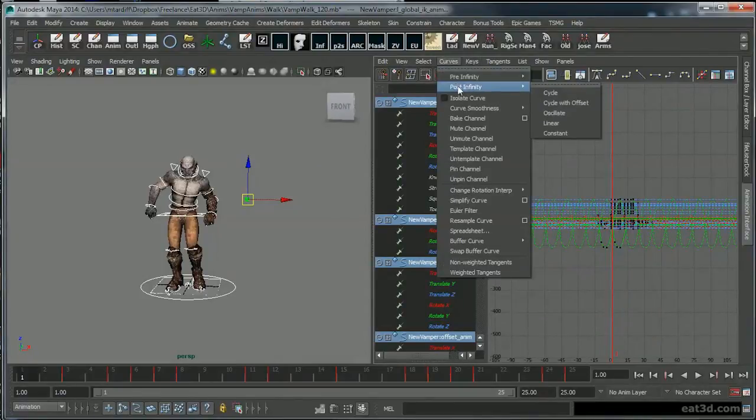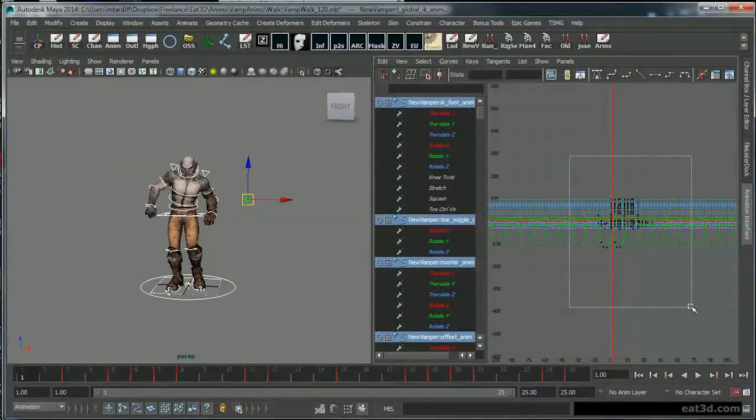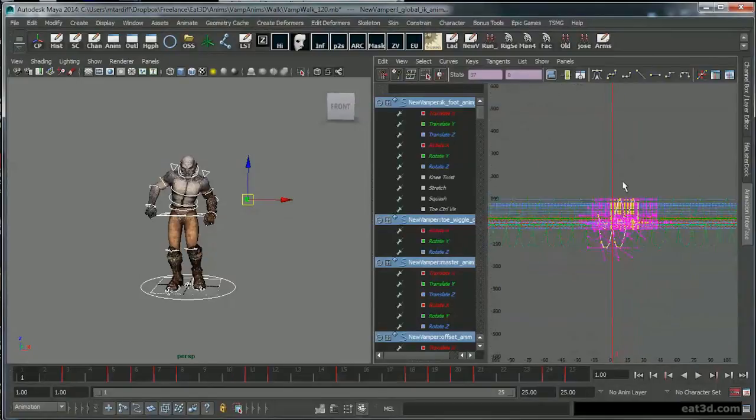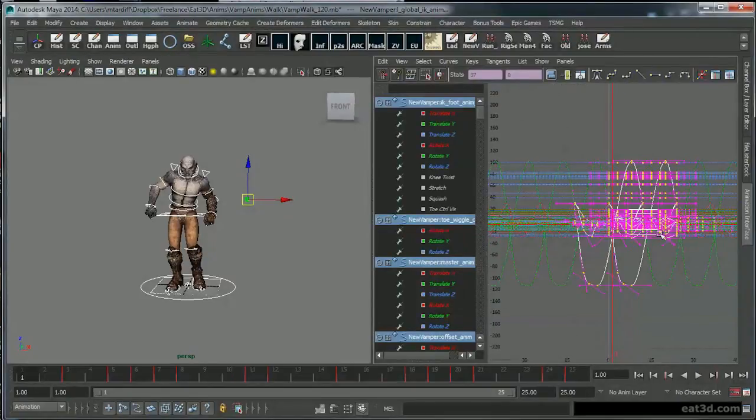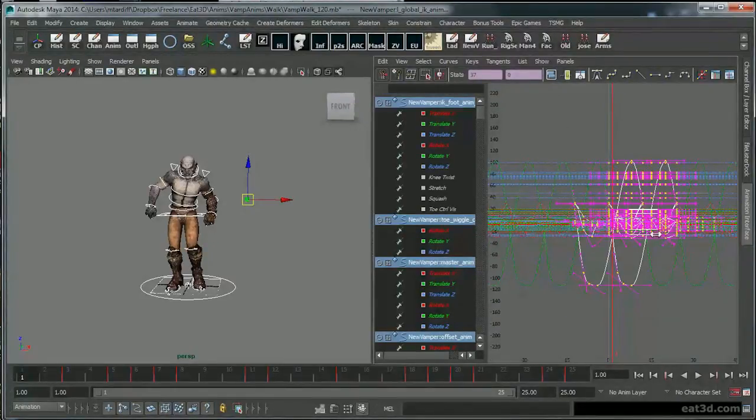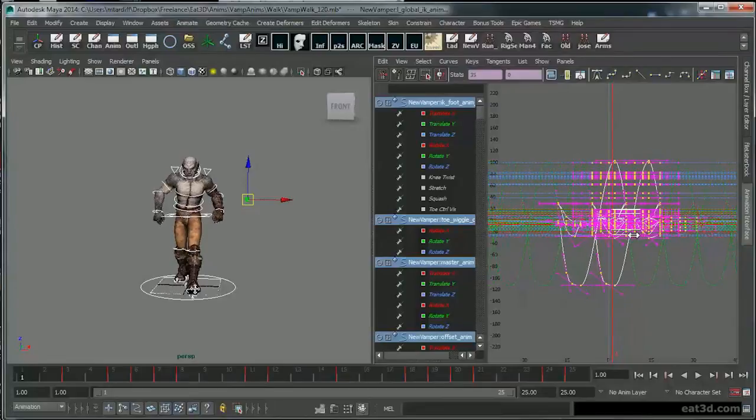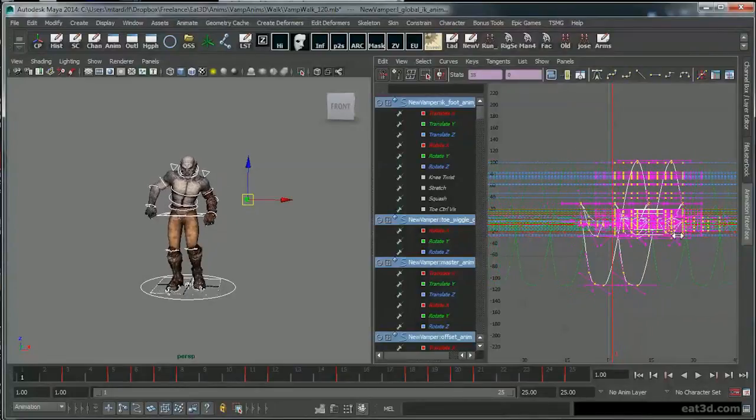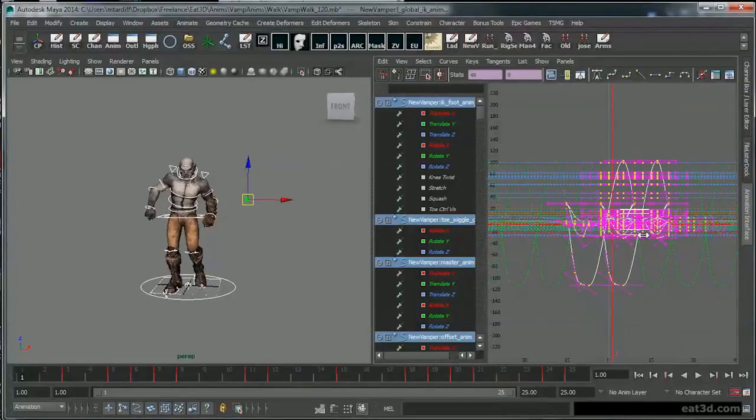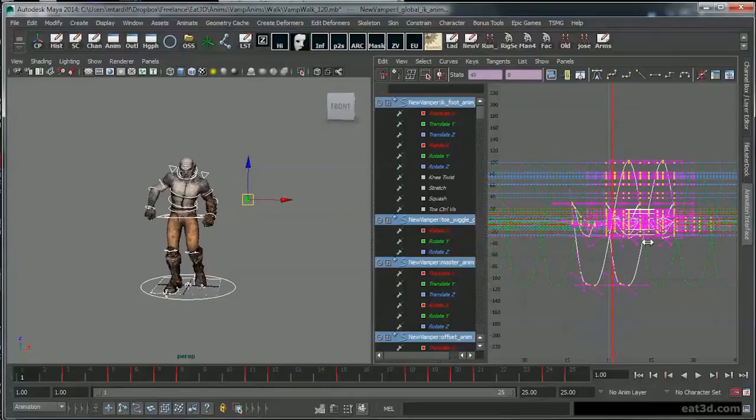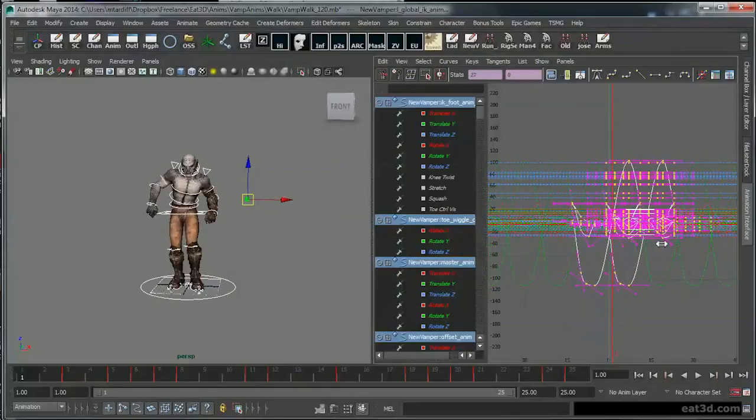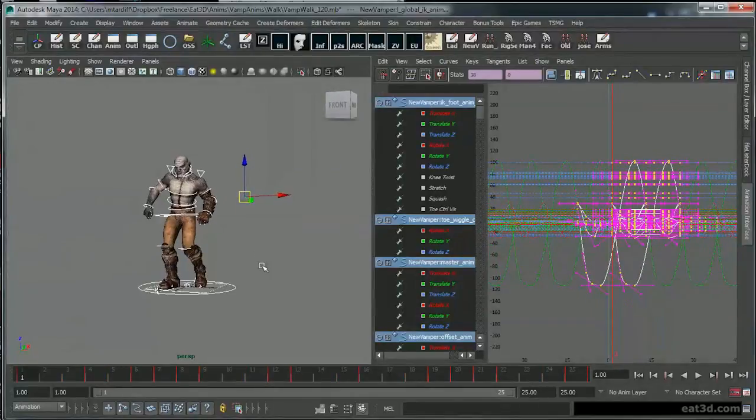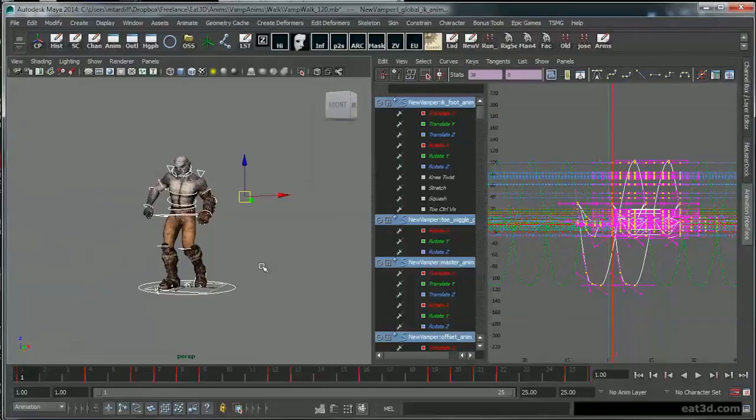Blending, blending, blending. All right, that concludes the video for today.